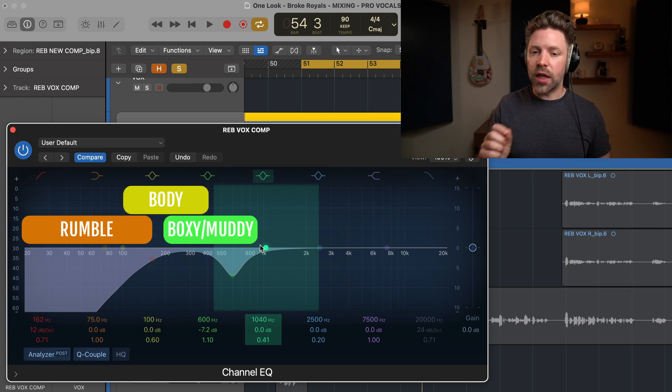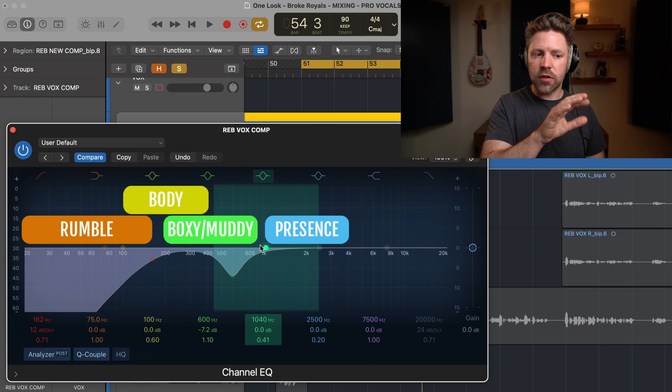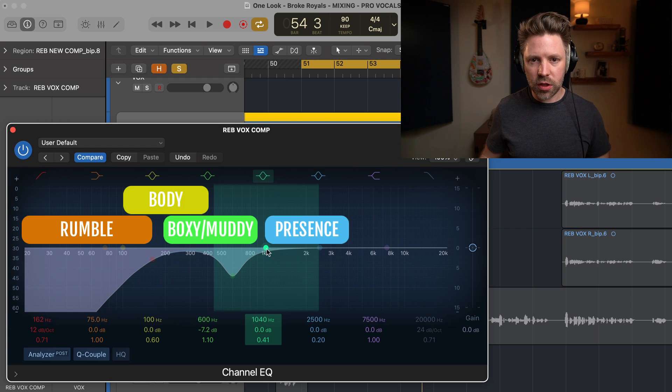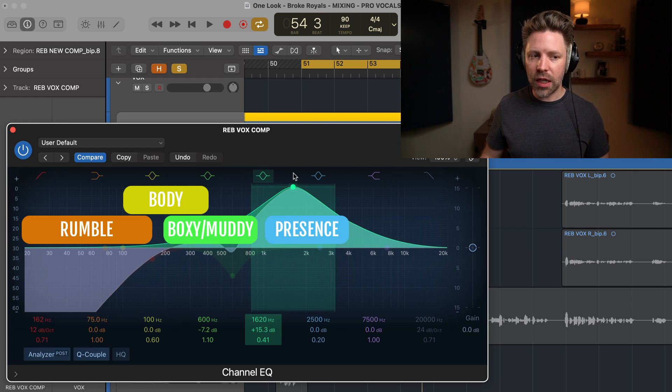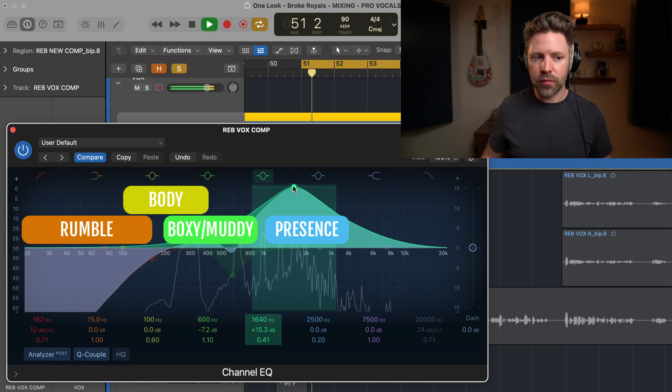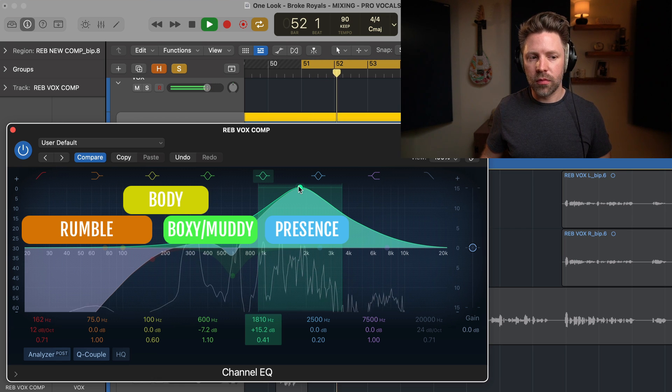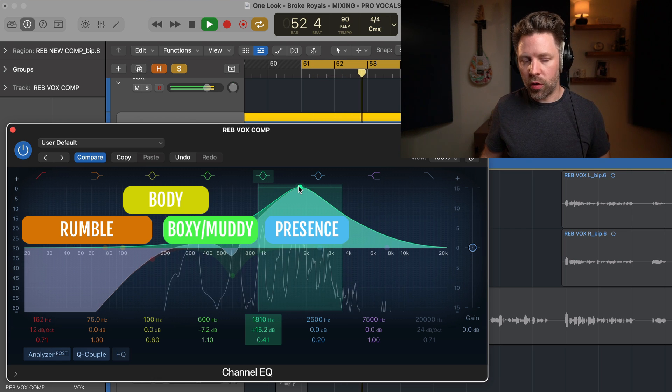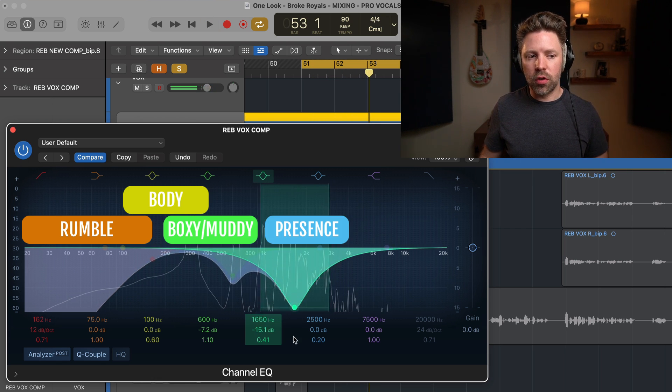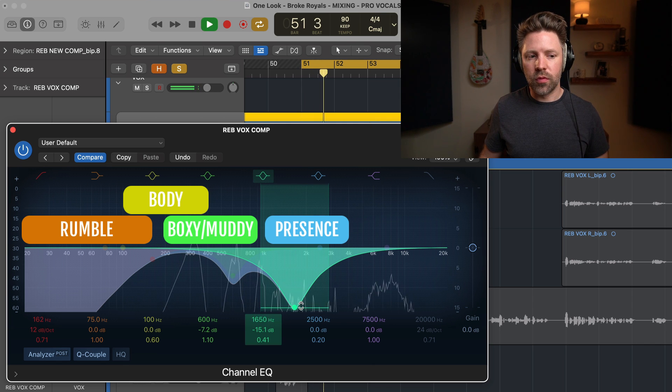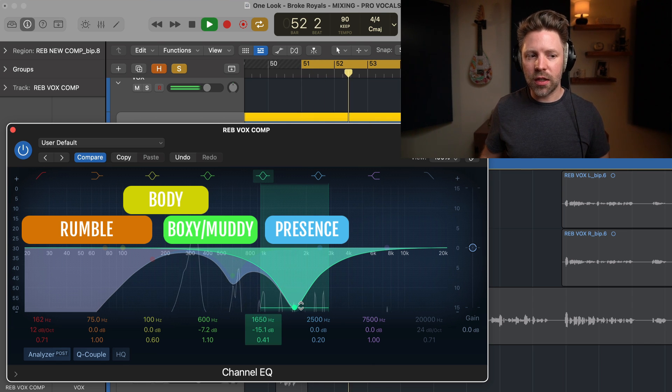Okay, the next area is the presence range. And this is from 1K up to about 4K. Now, too much of this is going to sound kind of harsh and fatiguing. A little bit telephony. Too little is going to sound like this. It's hard to make out what she's saying.